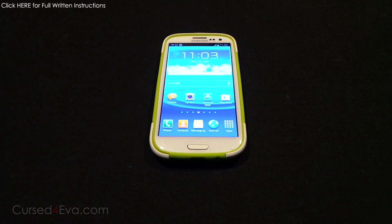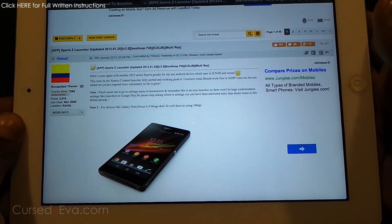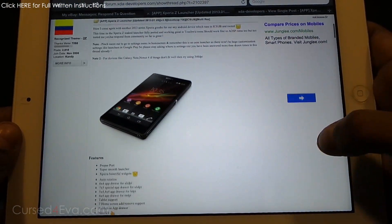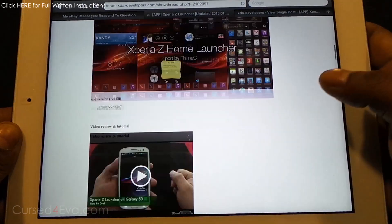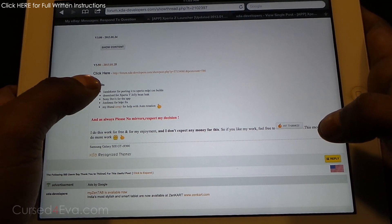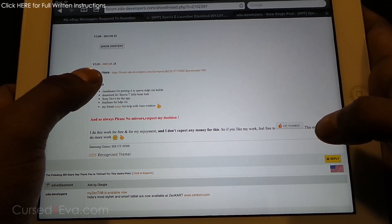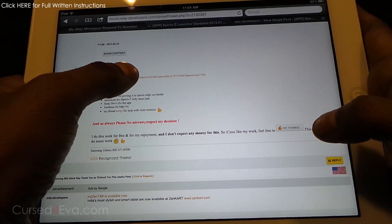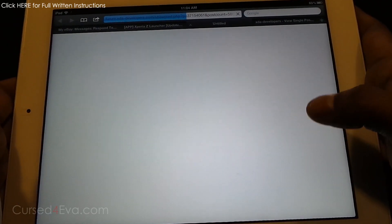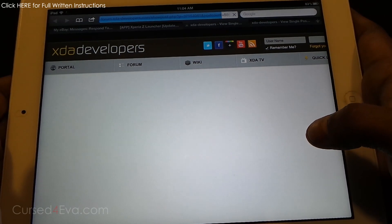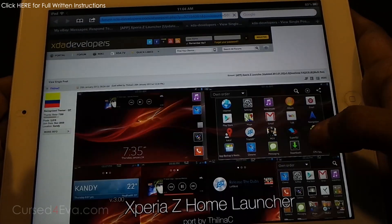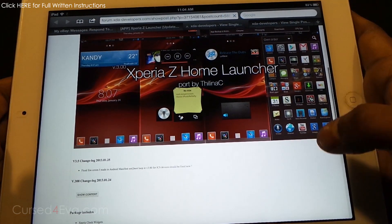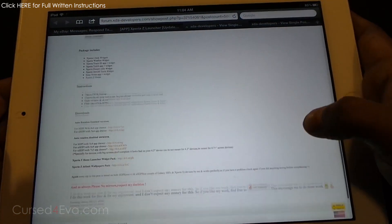The first thing you do is head on over to the download section in the description and click the link there. That will take you to the thread on XDA forums, so just scroll down and you will find the latest version available. Right now it's version 3.50 — if you have a later version just go ahead and hit that link.